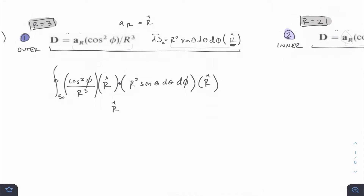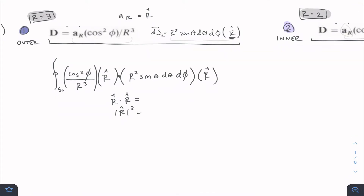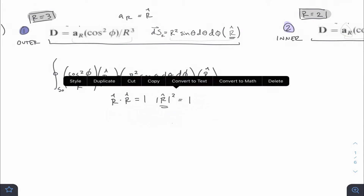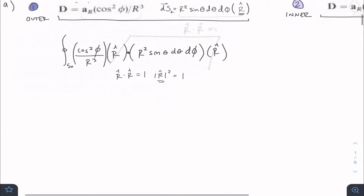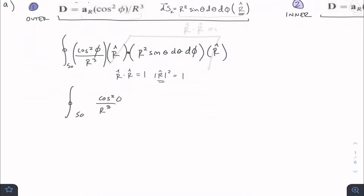When we take the dot product, r-hat dot r-hat equals the magnitude of that unit vector squared. For directional unit vectors the magnitude is always 1, so r-hat dot r-hat equals 1 — same for x-hat dot x-hat or any directional unit vector dotted with itself. Dot them with something perpendicular and it equals 0. So we can cancel the r-hat terms: when we dot them with each other we get 1, and we're left with cos²φ over r³ times r² sinθ dθ dφ.